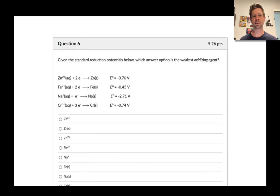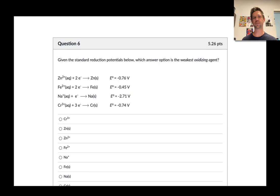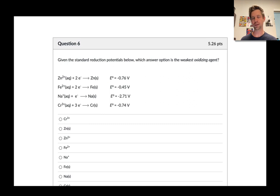In this video we're going to take a look at some questions from practice exam 3.1 in the spring 2023 semester related to galvanic cells, electrolysis, and the thermodynamics and chemical equilibrium that underpins electrochemistry.